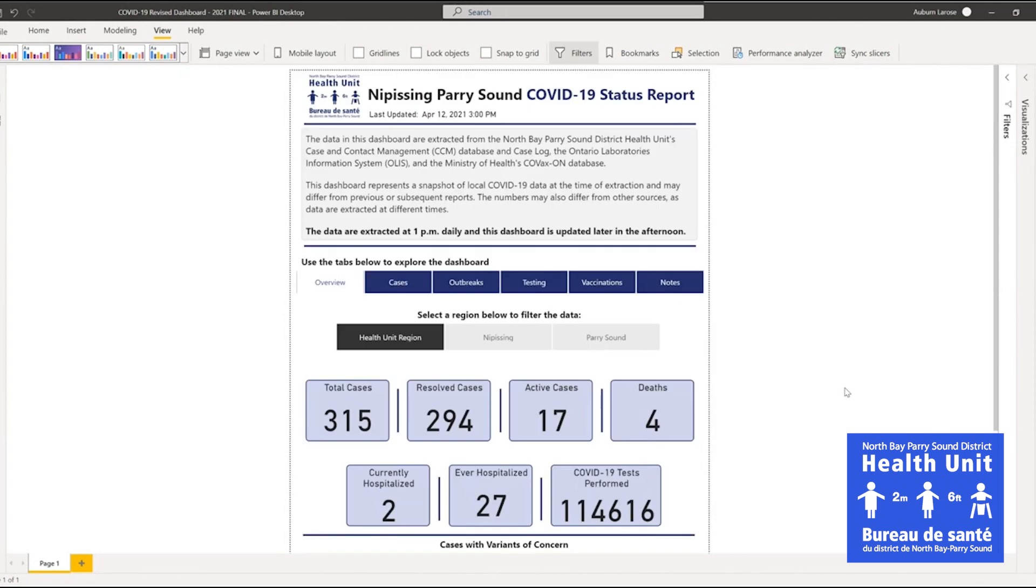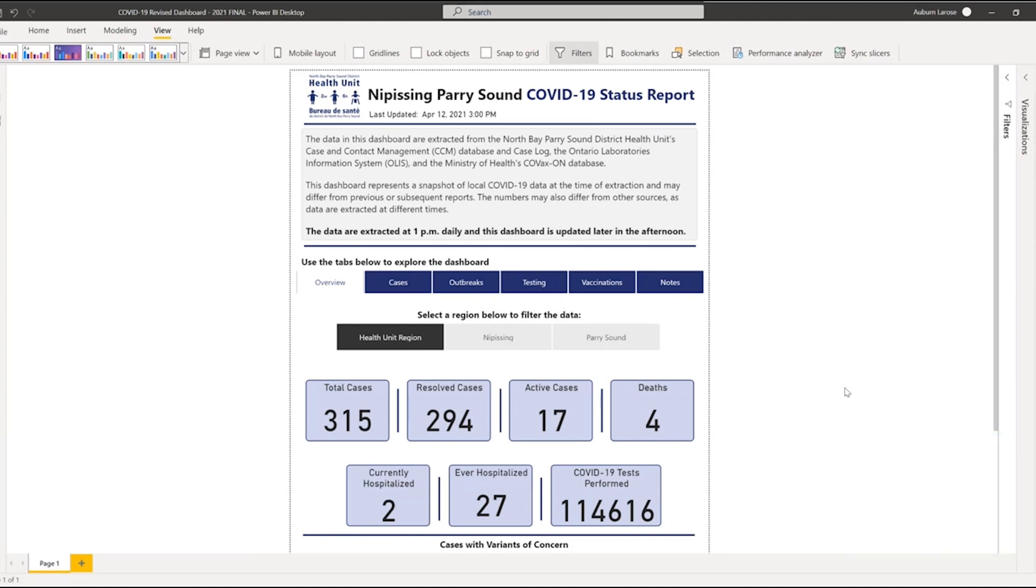Thanks for watching our Dashboard Overview video. Check out the Dashboard Mondays at 10 a.m. and Monday through Friday at 3 p.m. for the latest COVID-19 update.